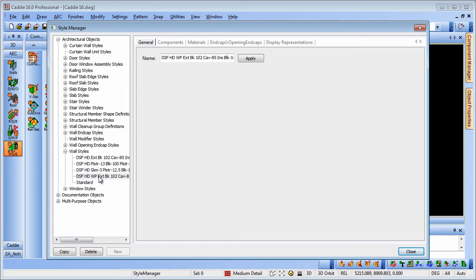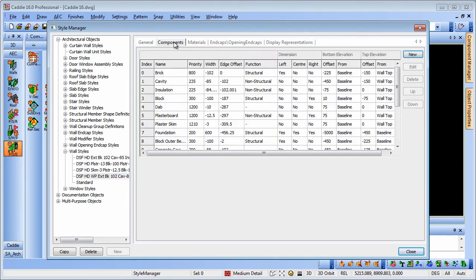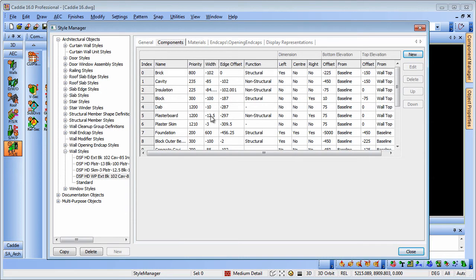We can choose the particular wall style we wish to draw in and look at its components. So we have an index number, a name, priority, a width of the component itself and then we have the edge offset. We're setting out from a reference line and the minus number simply indicates a direction there.